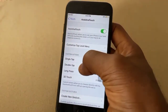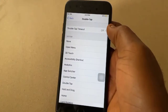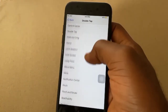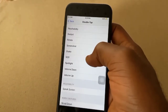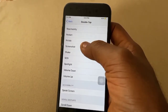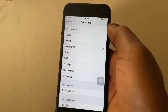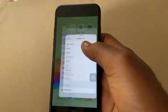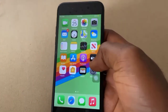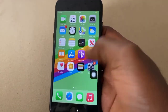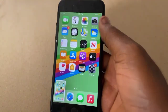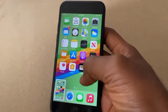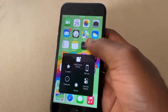Here we'll create a custom action. Tap on Double Tap and select Screenshot. Once done, when you double tap on the AssistiveTouch button it will take a screenshot.